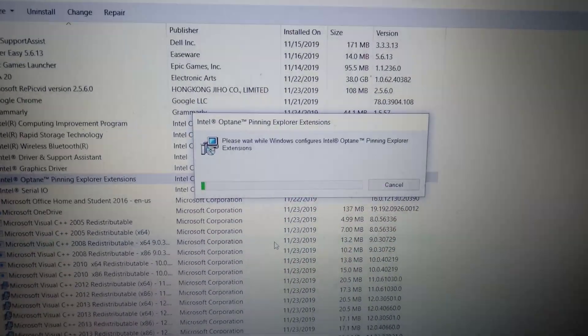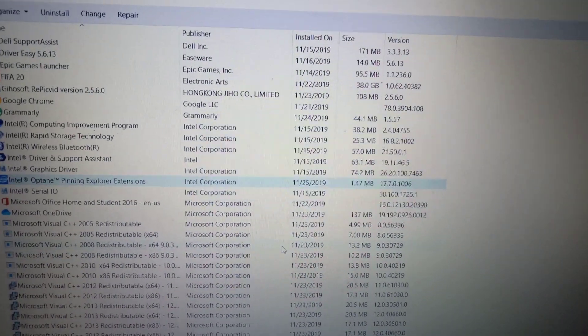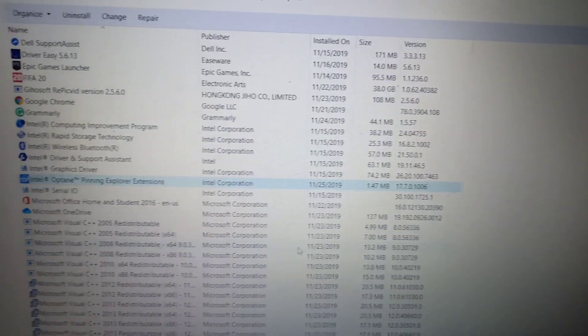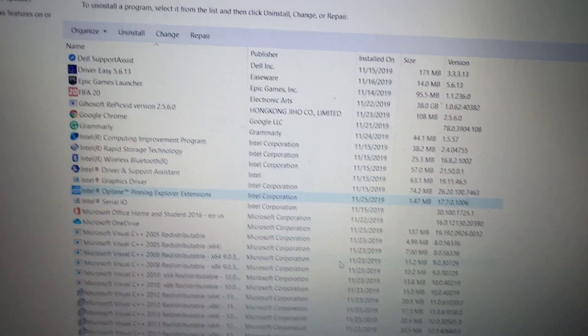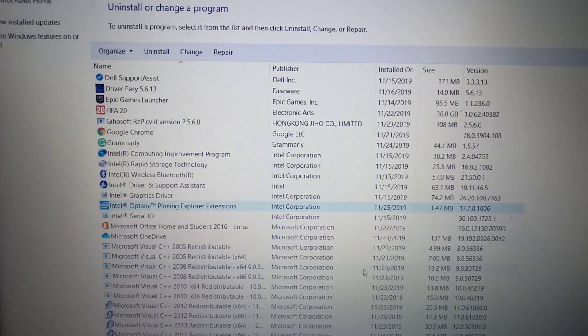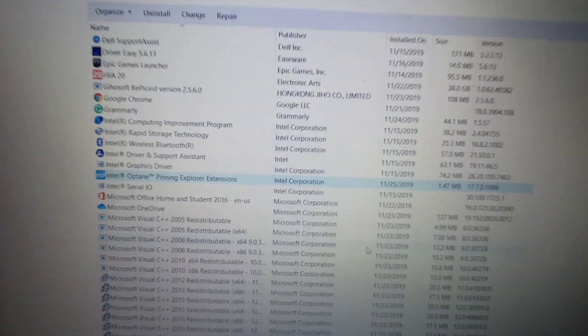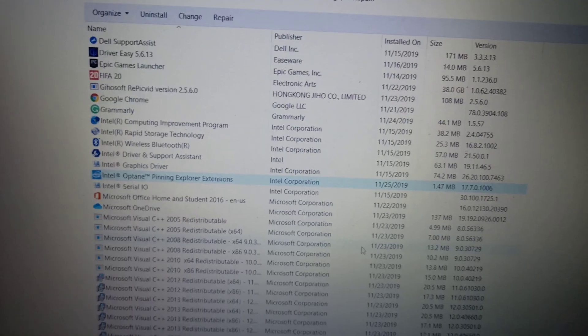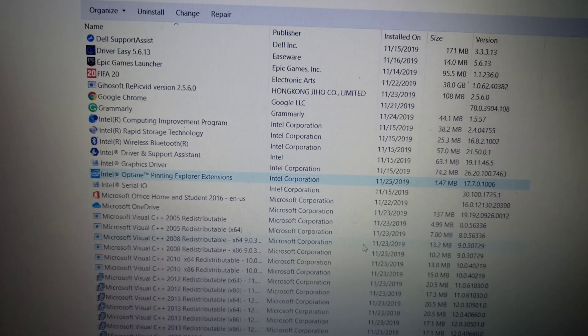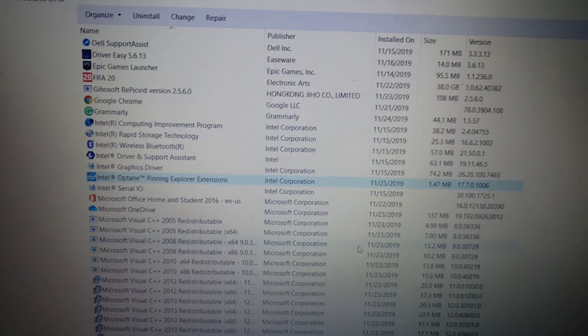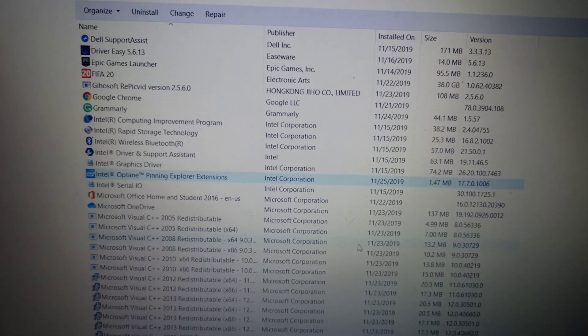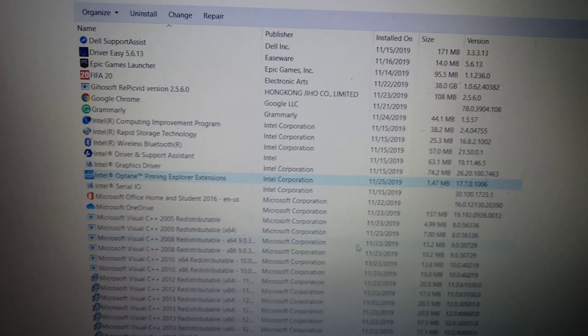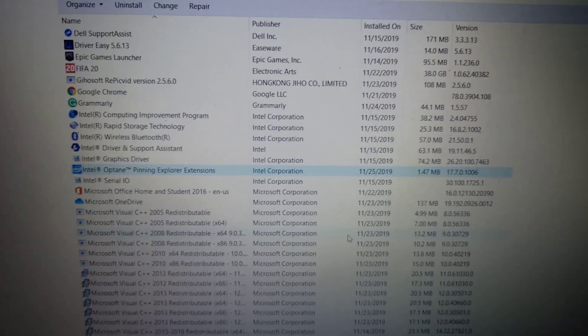It will repair the Intel Optane. Now once this is done, you can try opening the Explorer. The error should go away, and many users were able to resolve this problem by just repairing the Intel Optane.